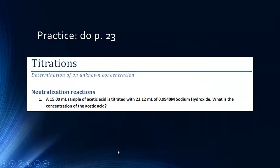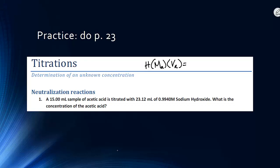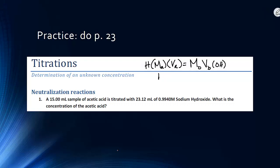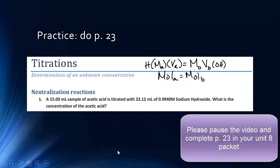You can practice your titration calculations on page 23 of your packet. Remember that the formula is: the number of hydrogens times the molarity of the acid times the volume of the acid must equal the molarity of the base times the volume of the base times the number of hydroxides — or simply that the moles of acid must equal the moles of base. Pause the video and complete page 23 in your packet.